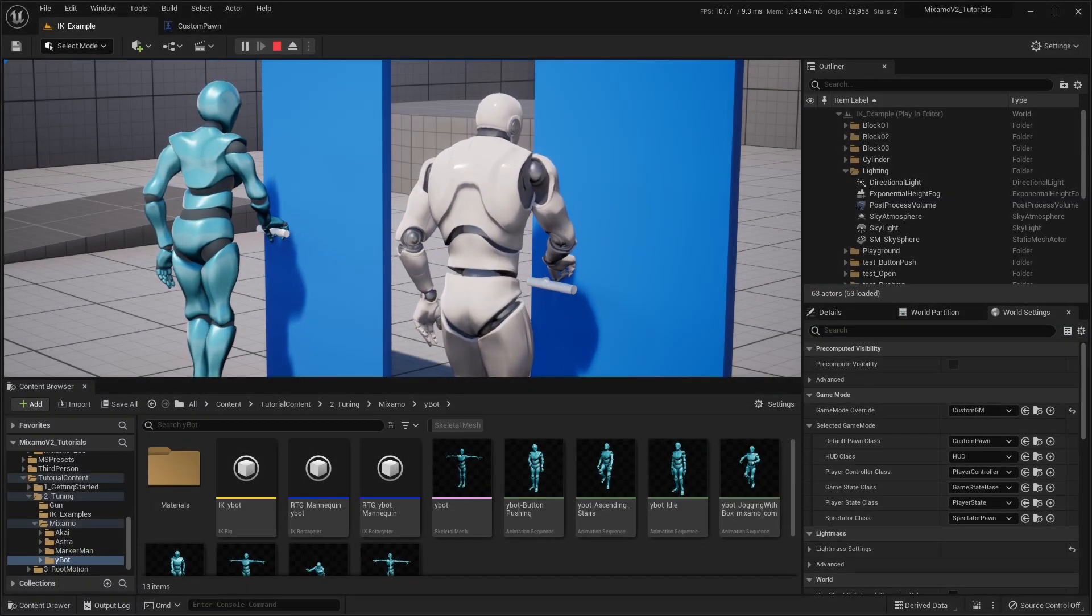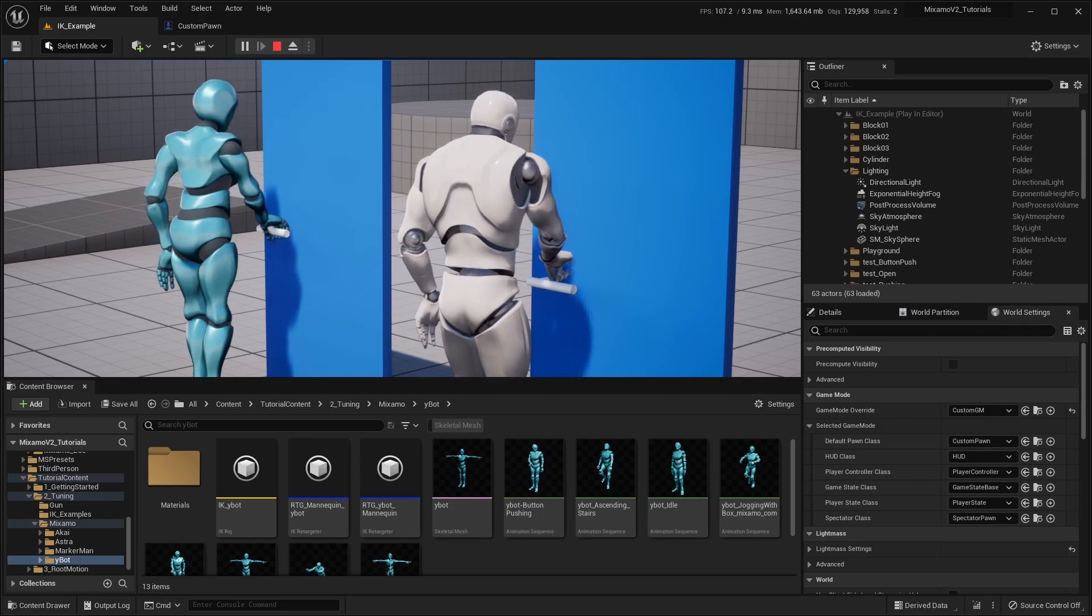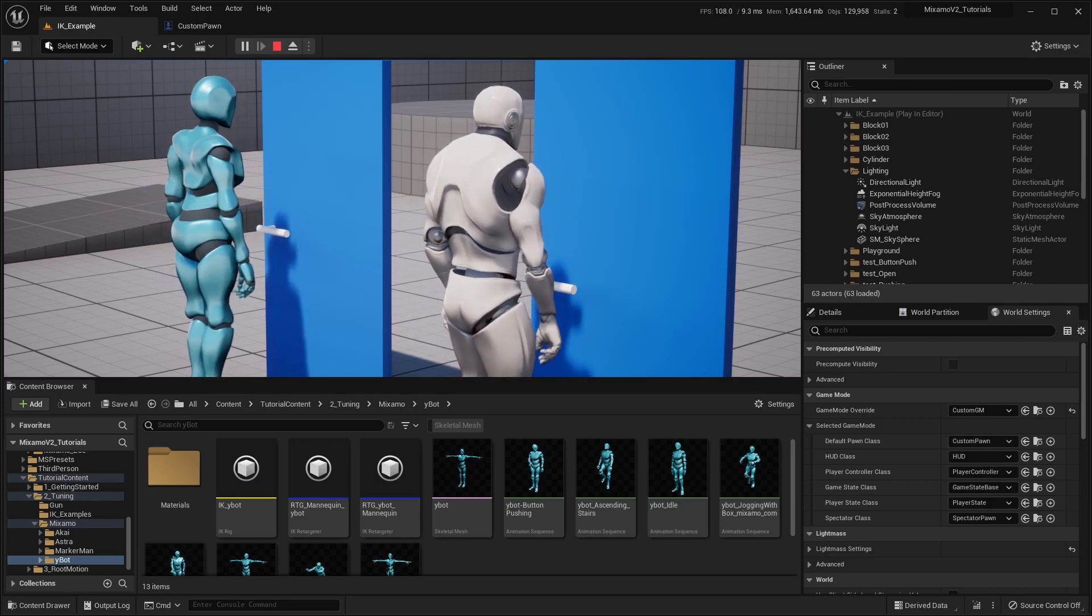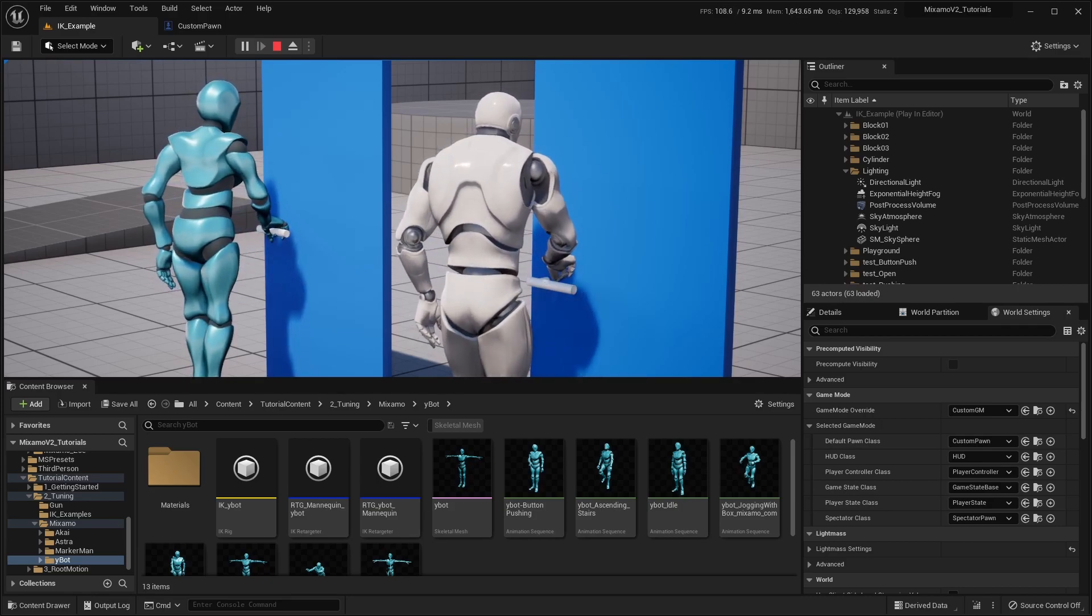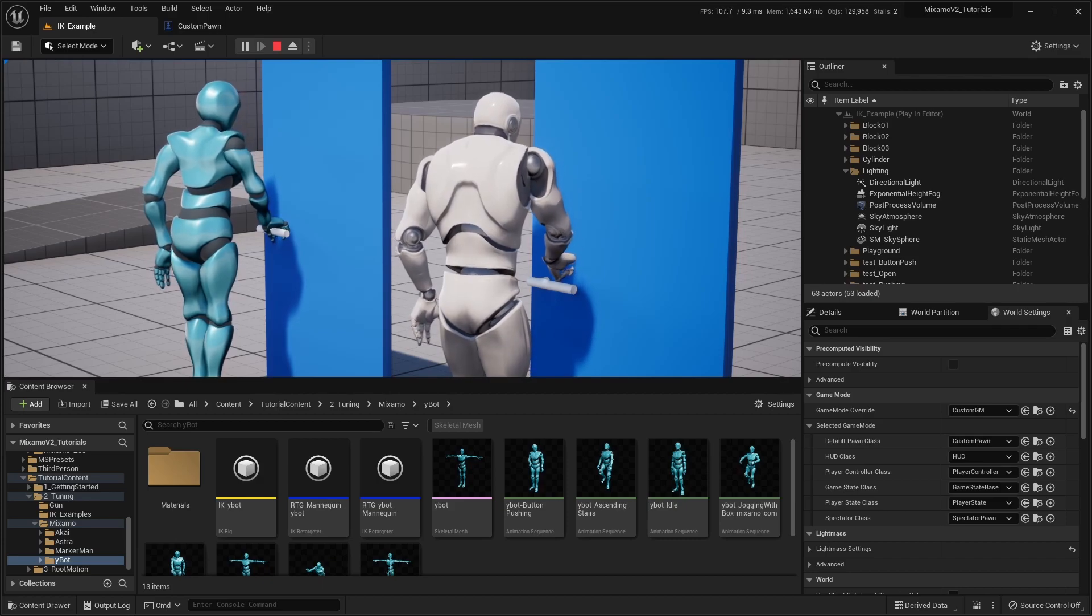For the second example, we have a character interacting with the door. With the default IK setting, the hand misses the door handle.